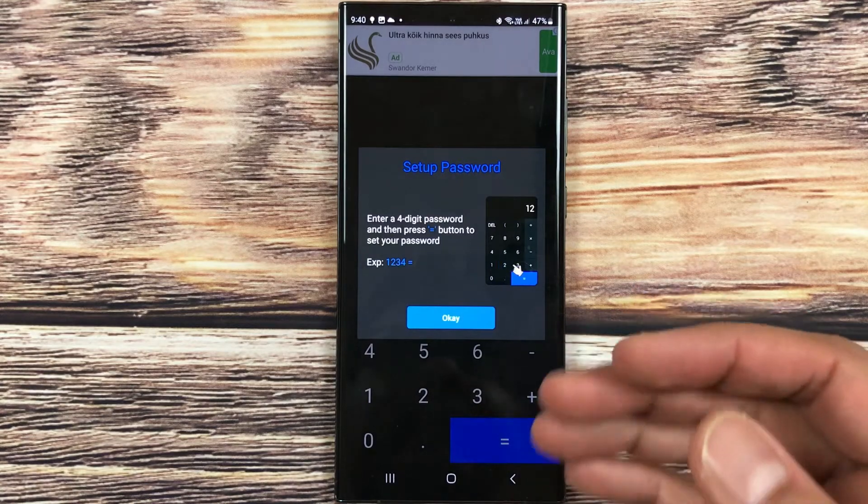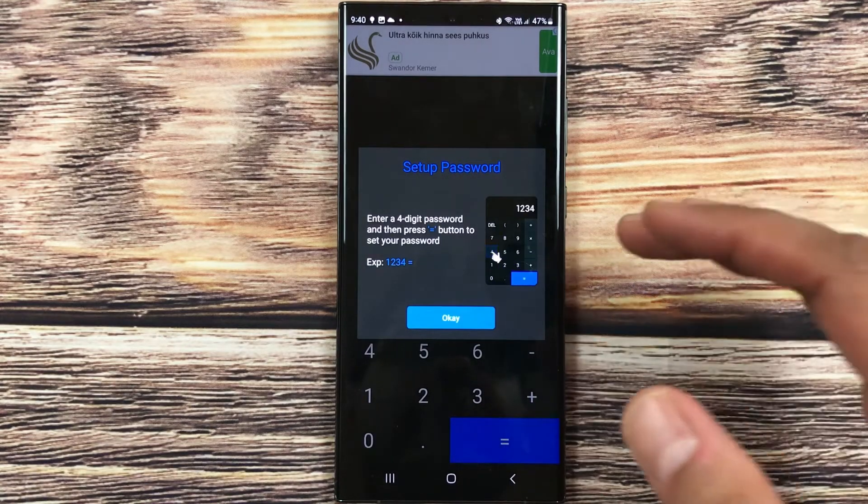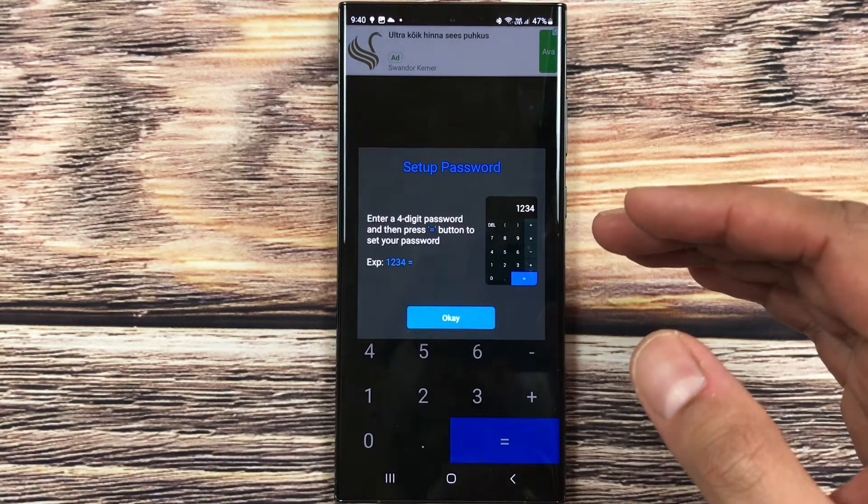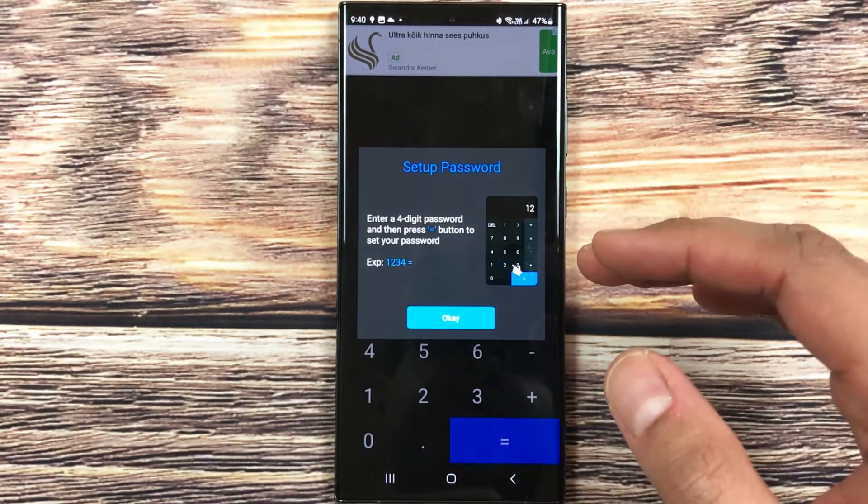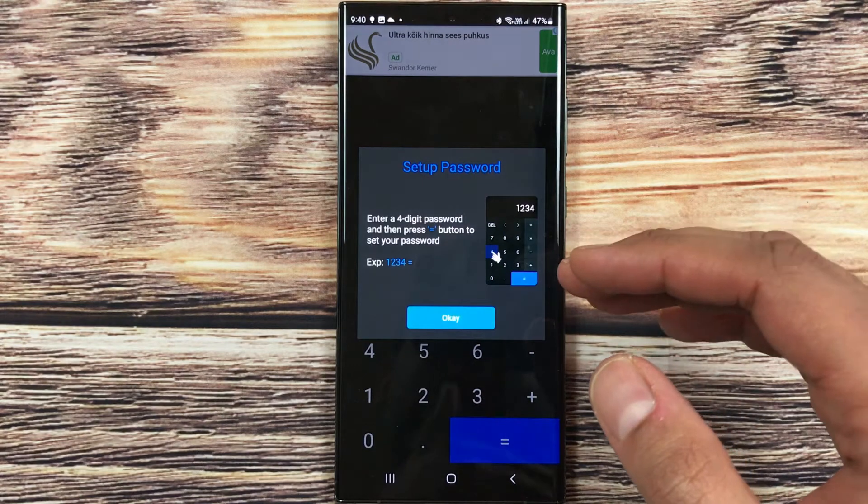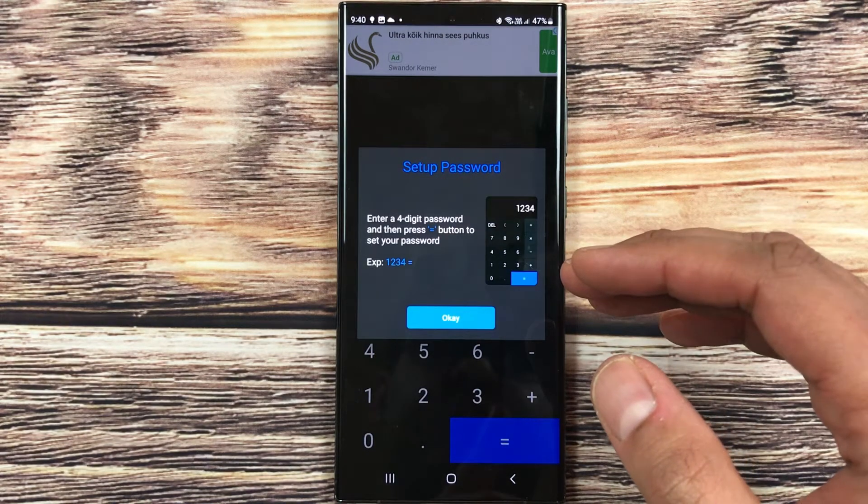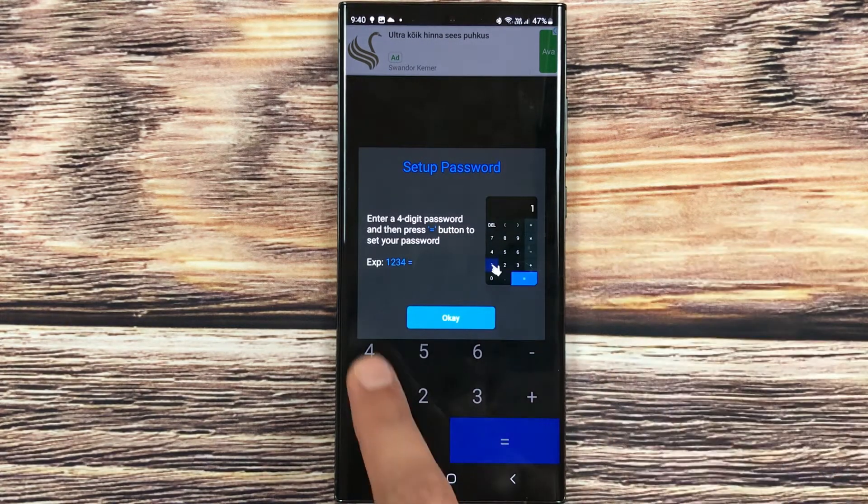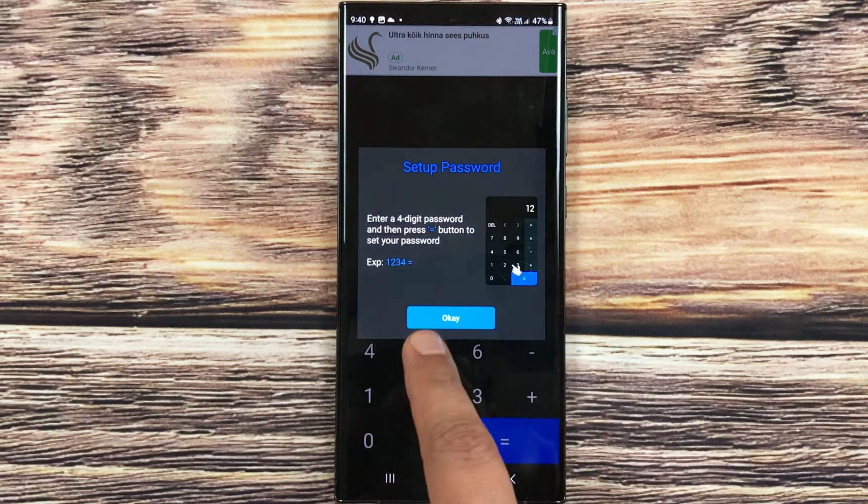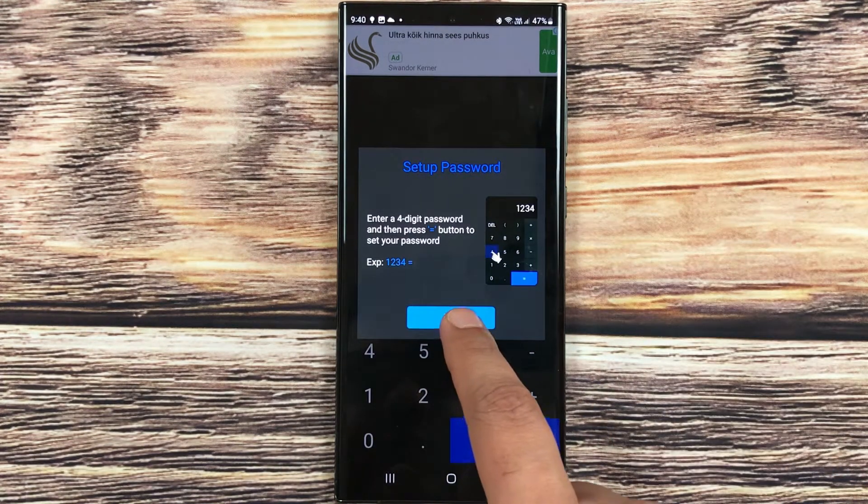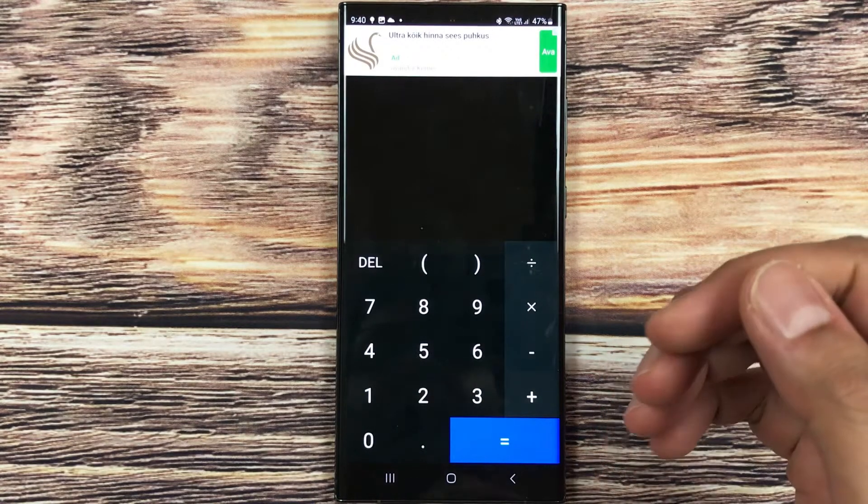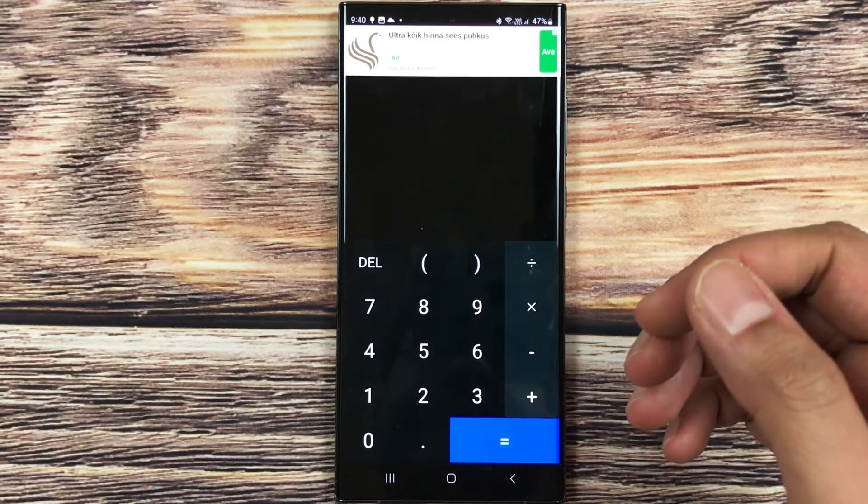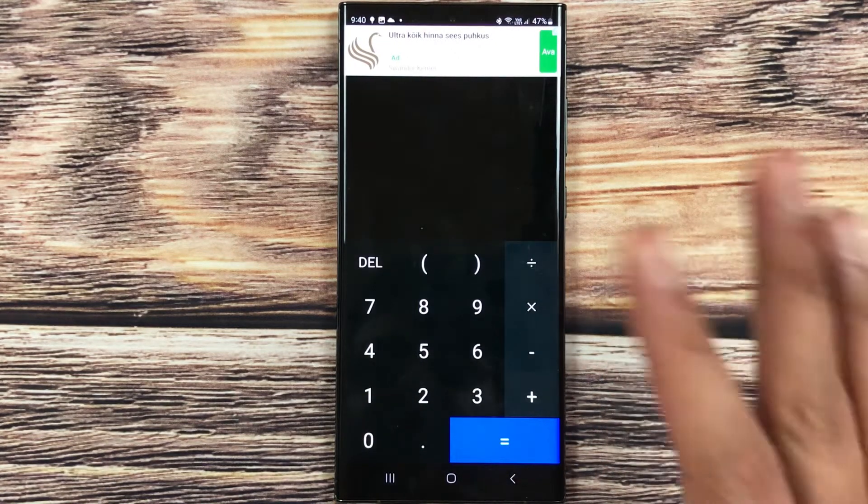Once you press this equal button, it will ask you directly to set up a new password. You can see you can press this OK button, and now you can set a new password.